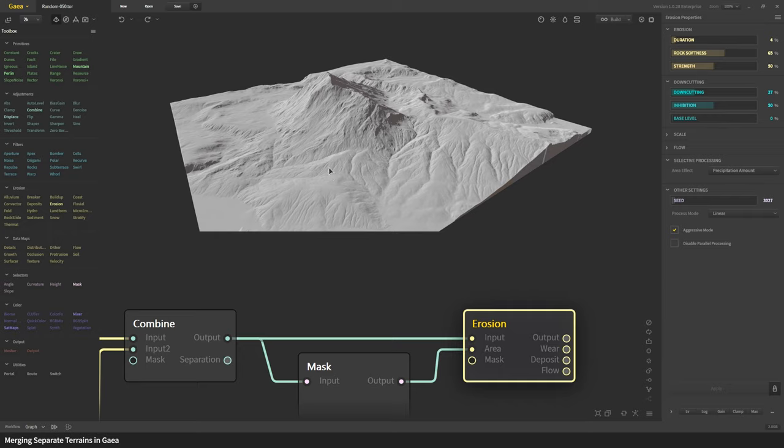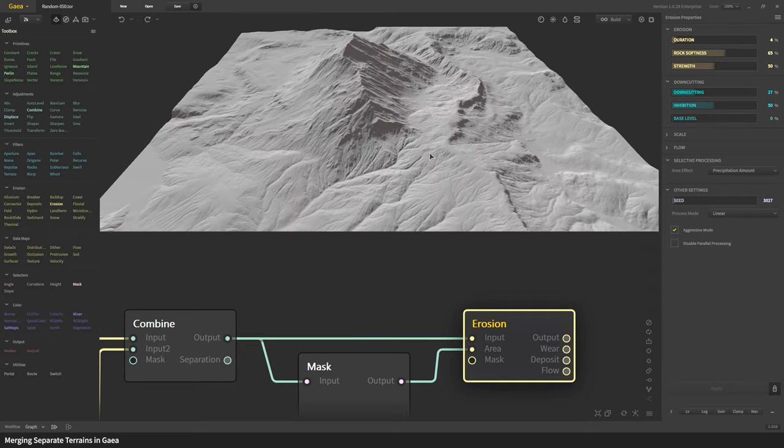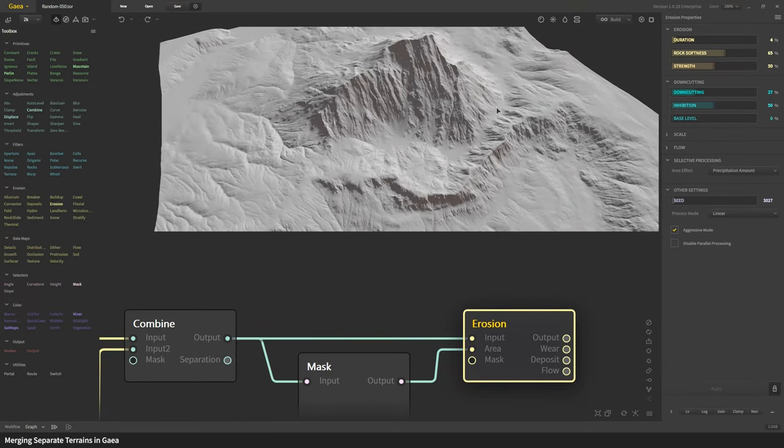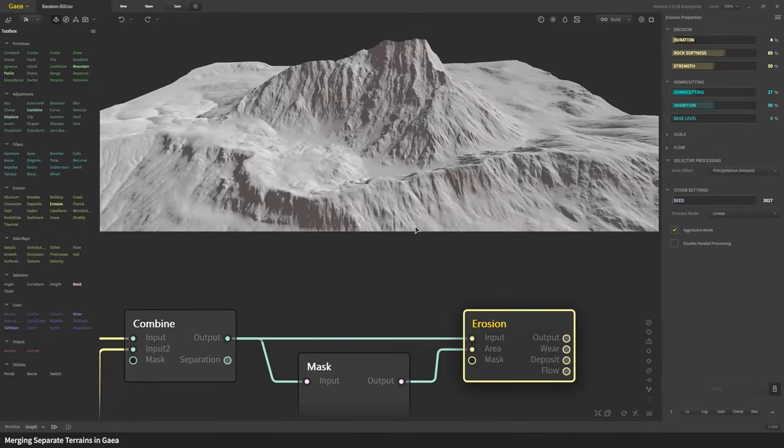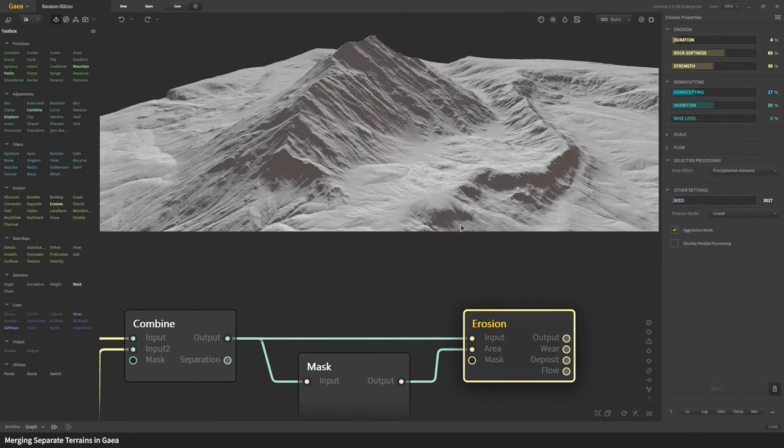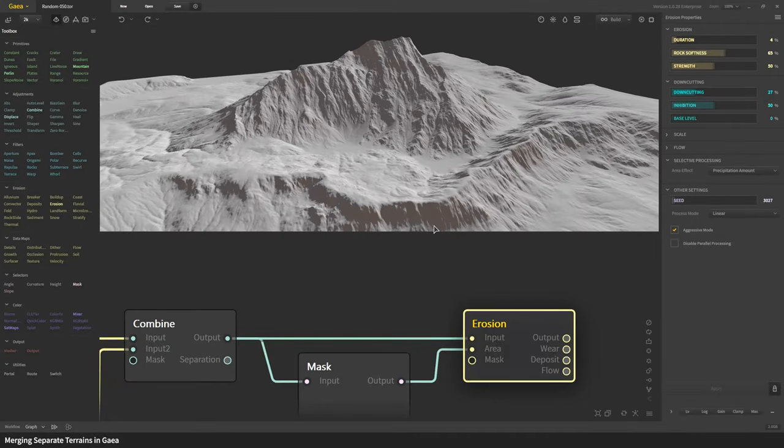For all intents and purposes this looks like a terrain that could have been created from a single source and that's exactly what you want.